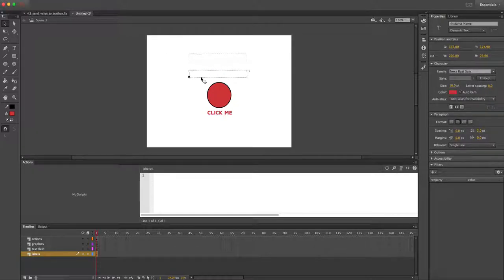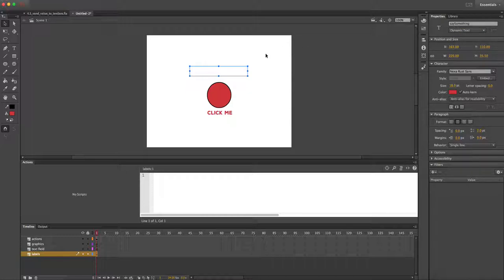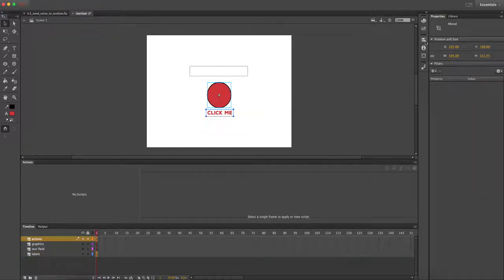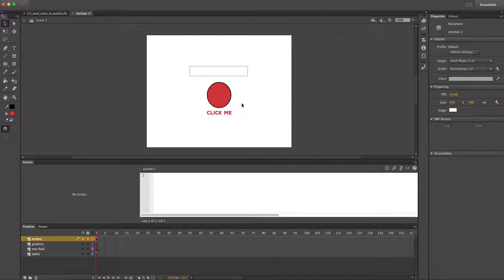I'll place the dynamic text field, make it a little bigger just in case. I'm going to give it an instance name which is going to be 'saySomething' — capital S, no spaces in instance names. I'll align this to our stage. Then I'll set up the button's over-state and down-state — over-state will be a gross yellow and down-state will be orange.